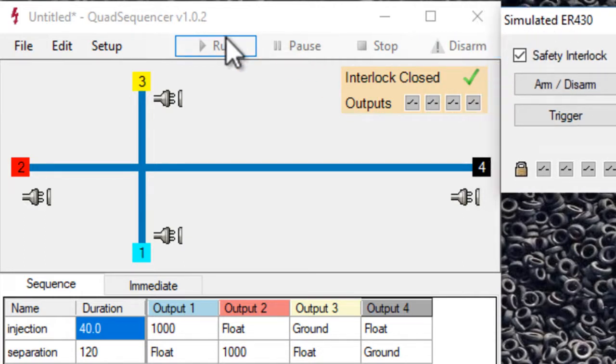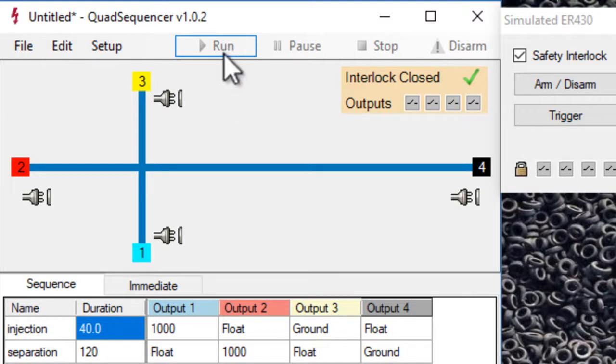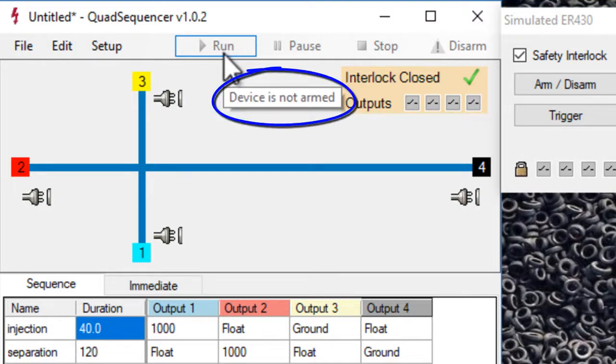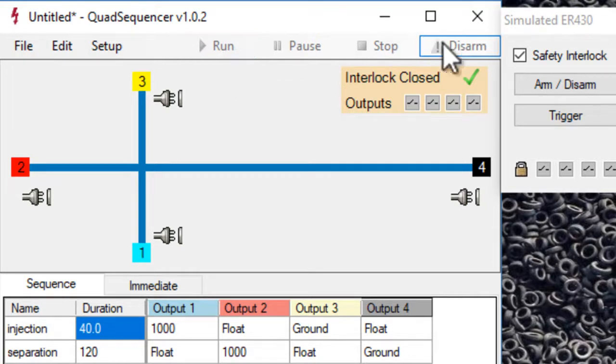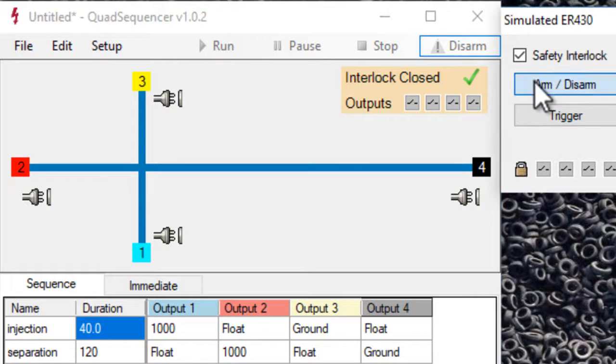If we try to run now, it's going to tell us that the device is not armed. So this is the red button on the front of the high voltage sequencer, which you need to press. You can click here to arm. So we're now ready to run.